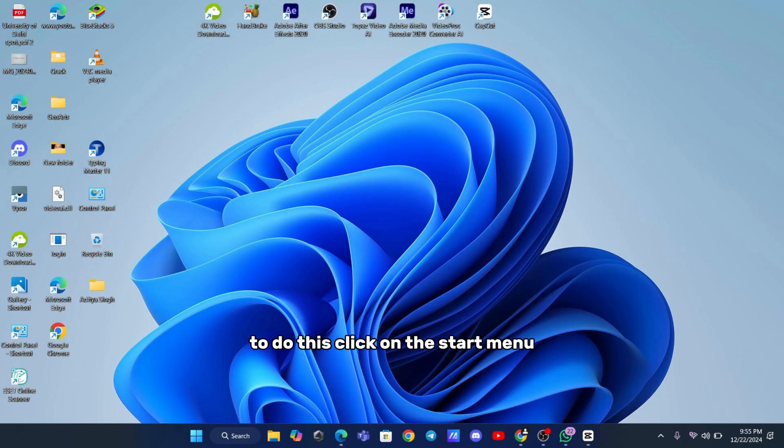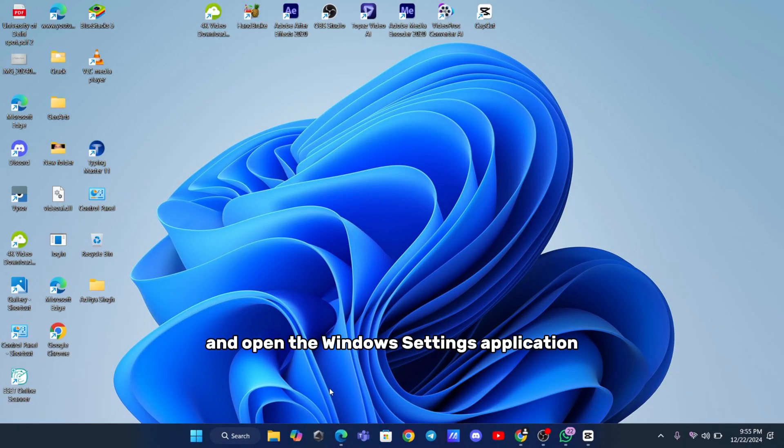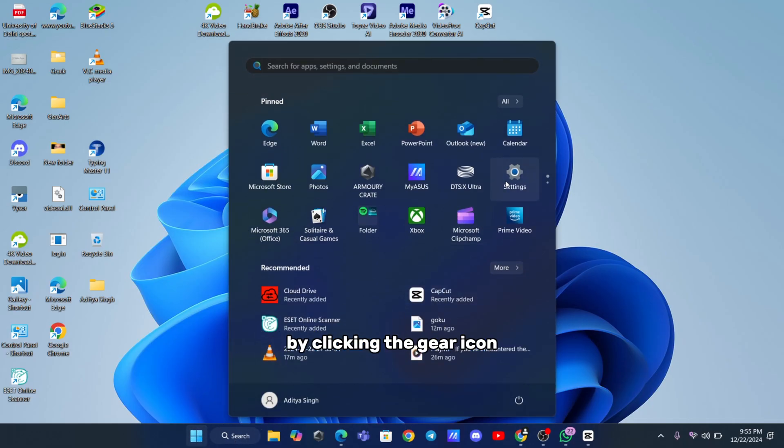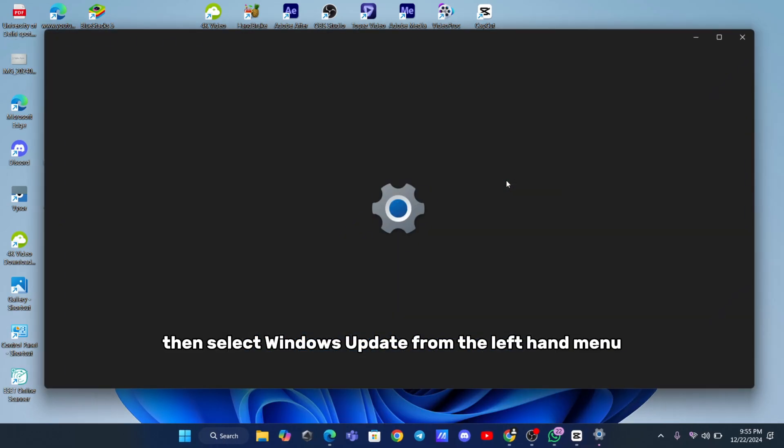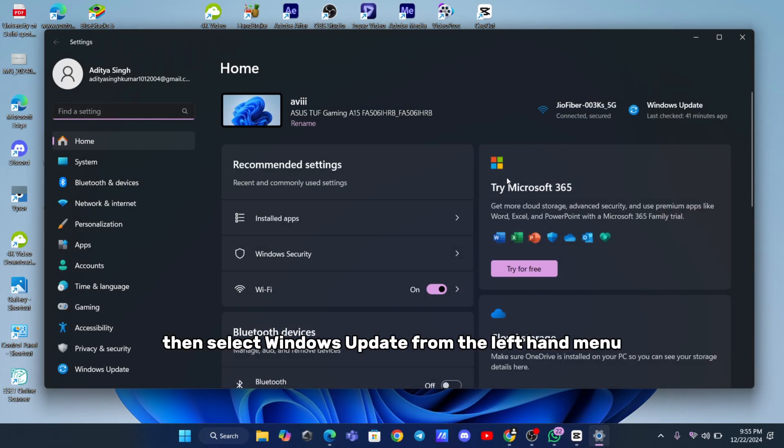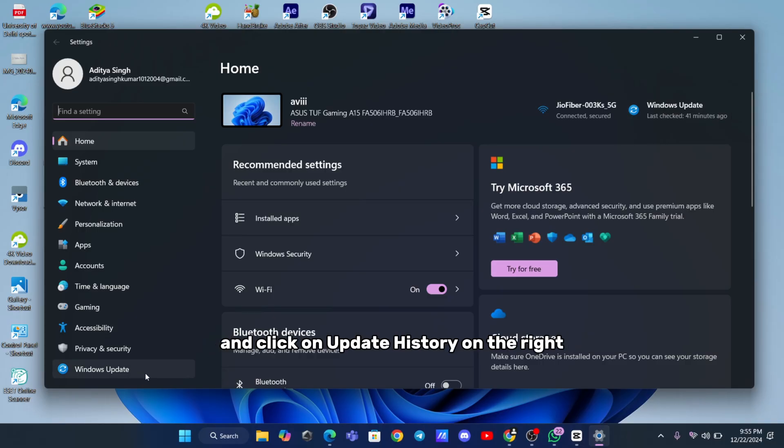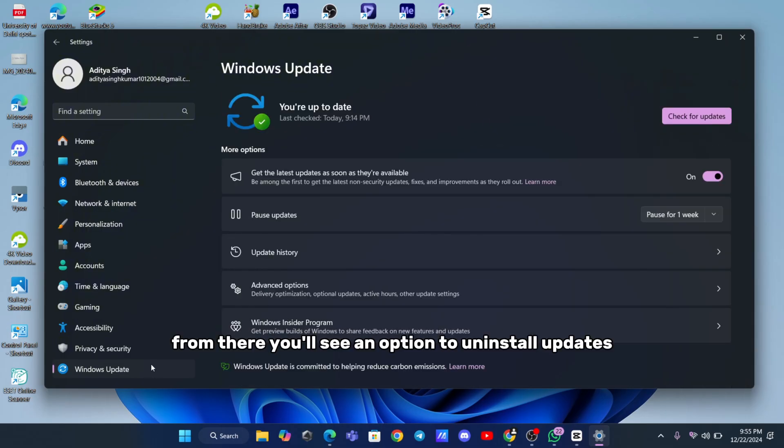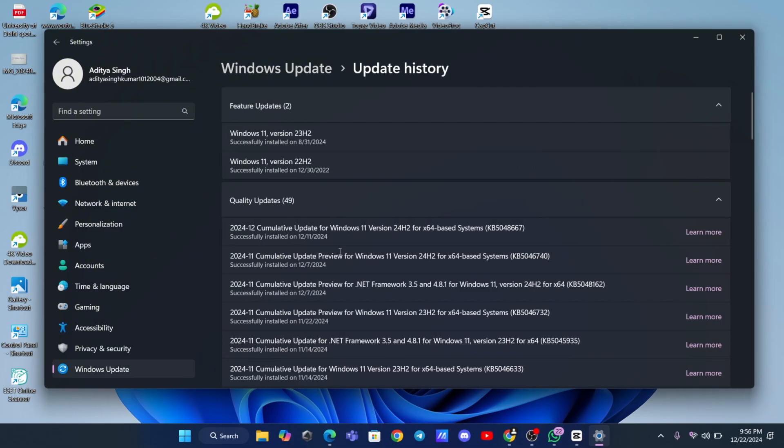To do this, click on the Start menu and open the Windows Settings application by clicking the gear icon. Then, select Windows Update from the left-hand menu and click on Update History on the right.